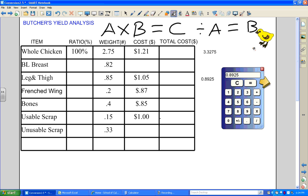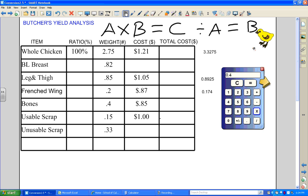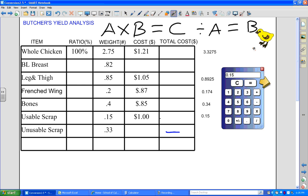Next is the French wing: 0.2 times 0.87 equals $0.17 — 17 cents. Then bones: 0.4 times 0.85 equals $0.34 — 34 cents. Usable scrap: 0.15 times 1.00 equals $0.15 — 15 cents. Since we have no value for the unusable scrap, we put nothing in that cost column.